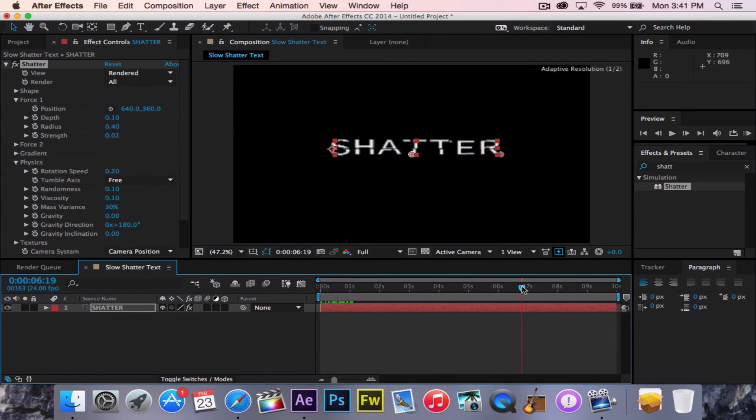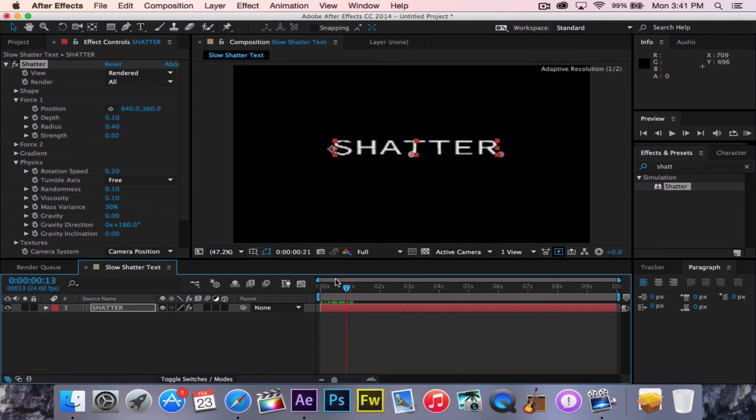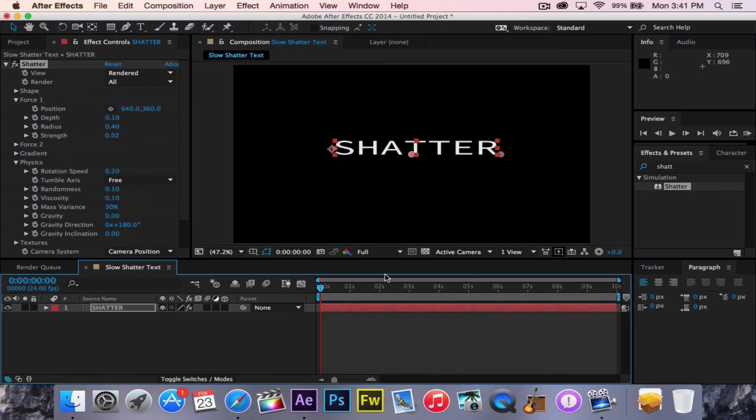However, the problem with that is that there is a 3D aspect to that. That looks cool. Again, all of these stages look cool, but they're not quite what we want.